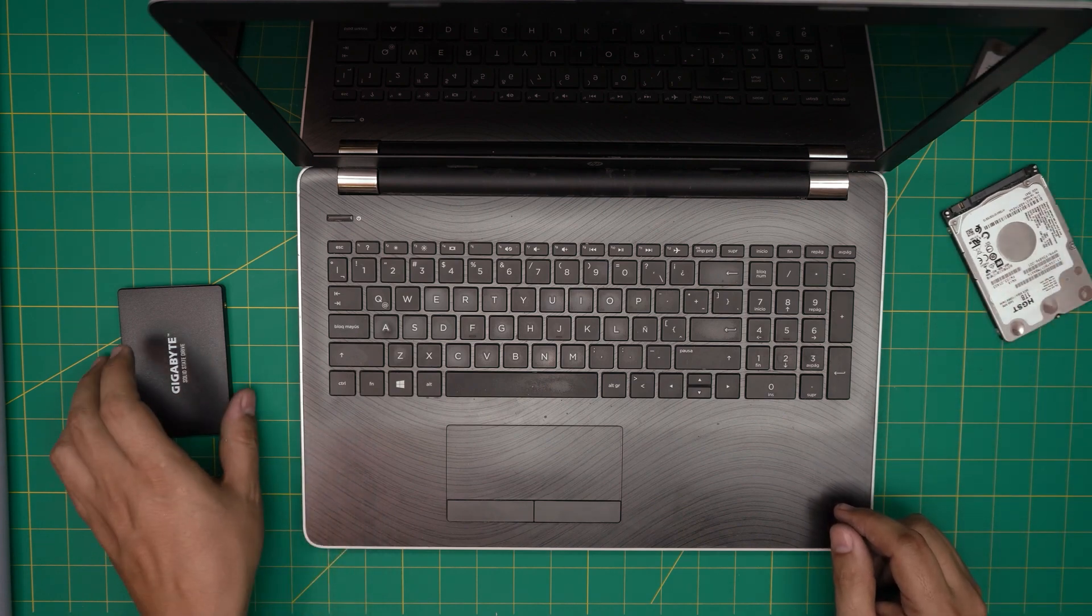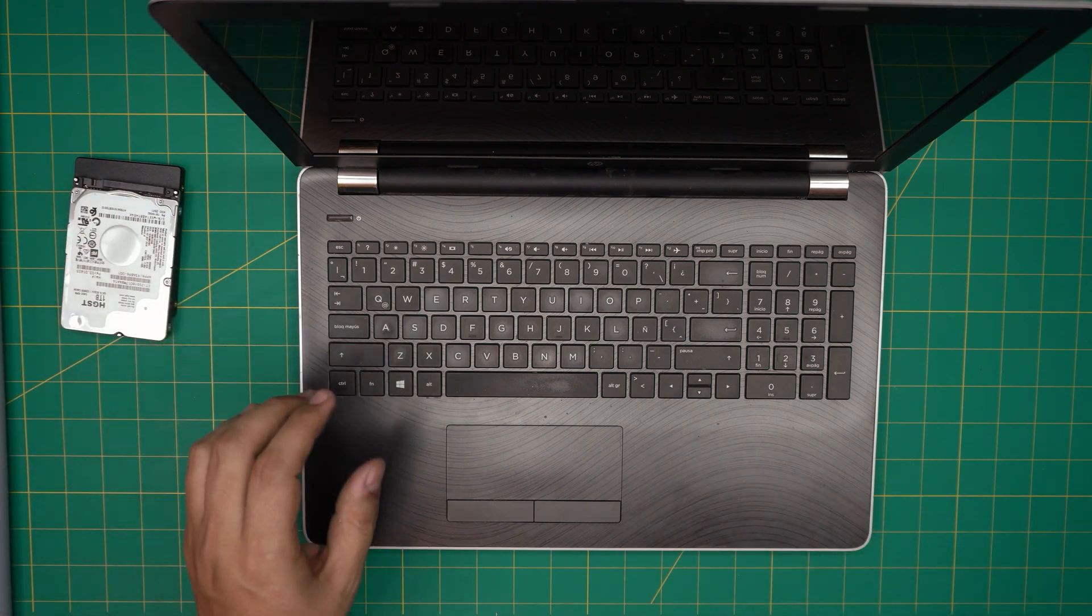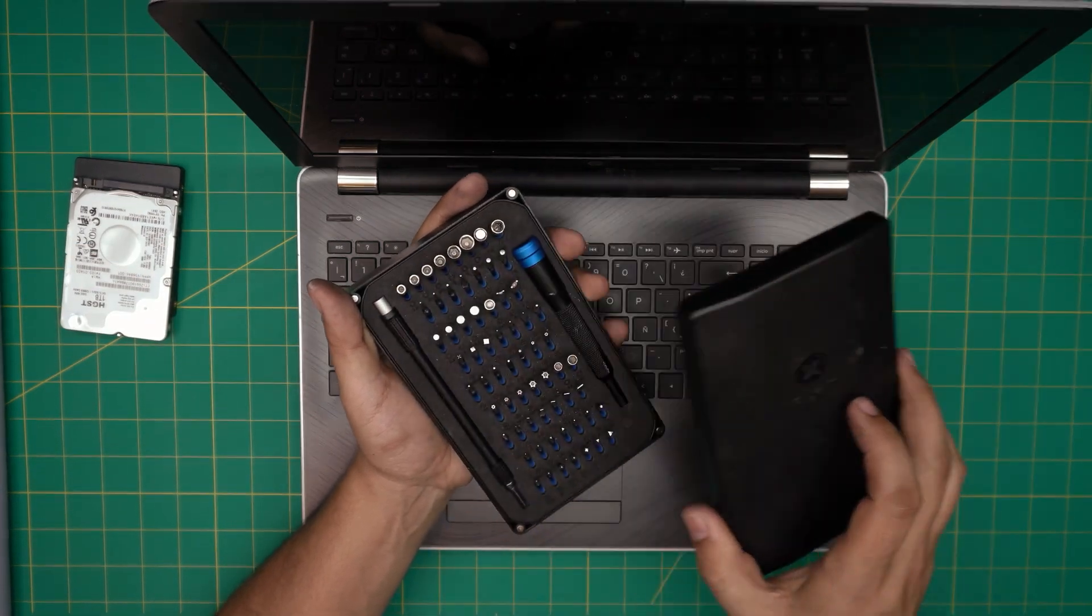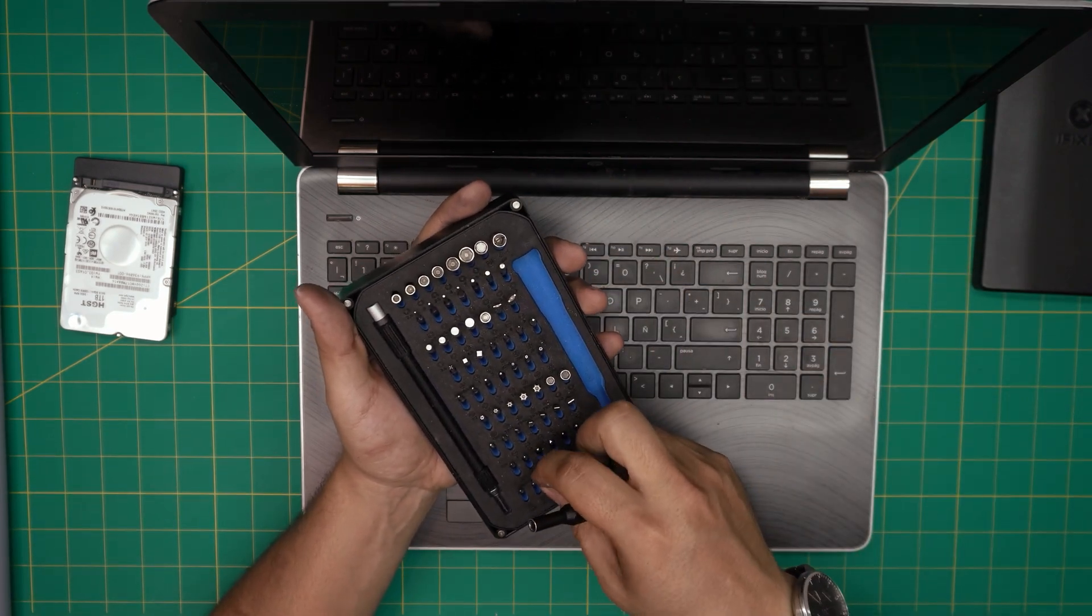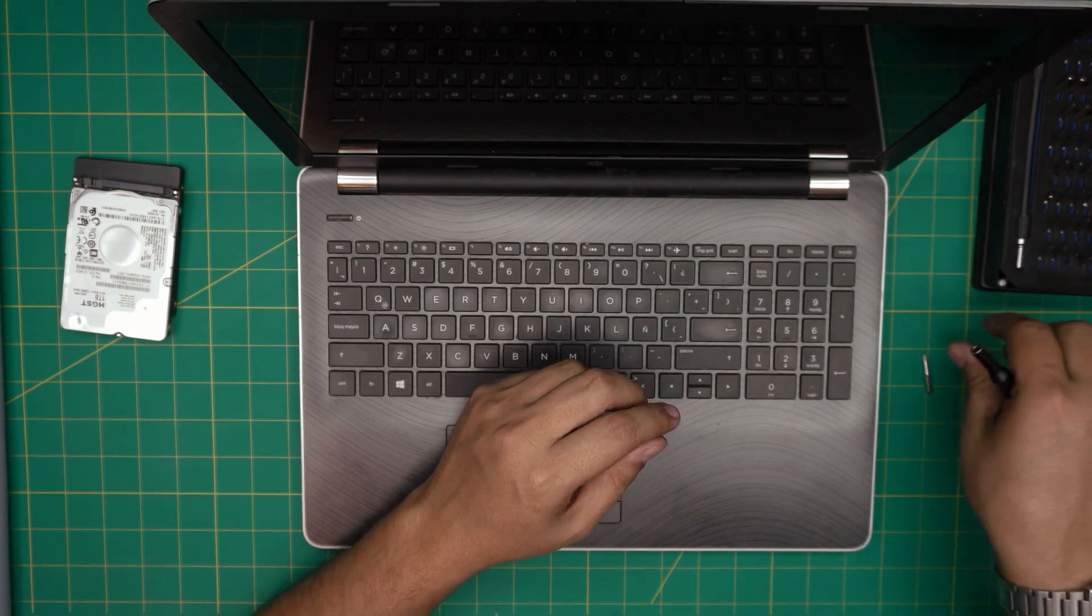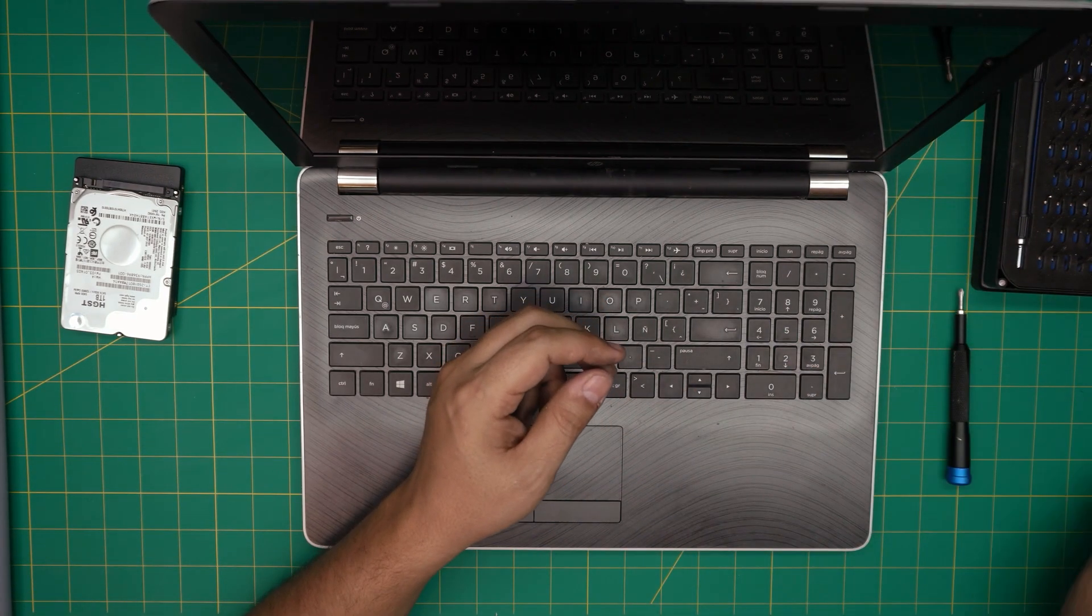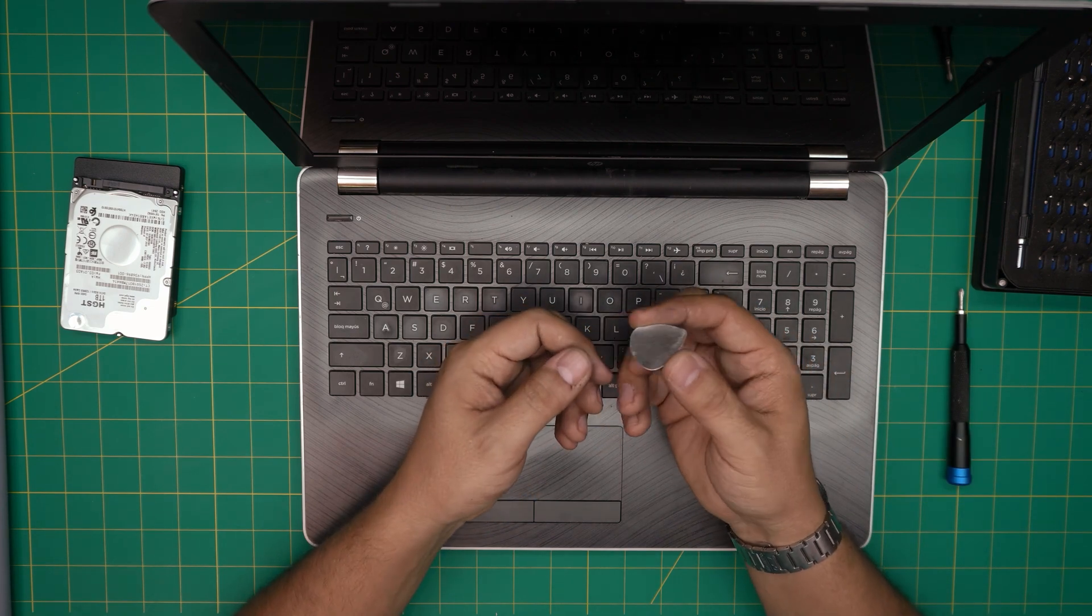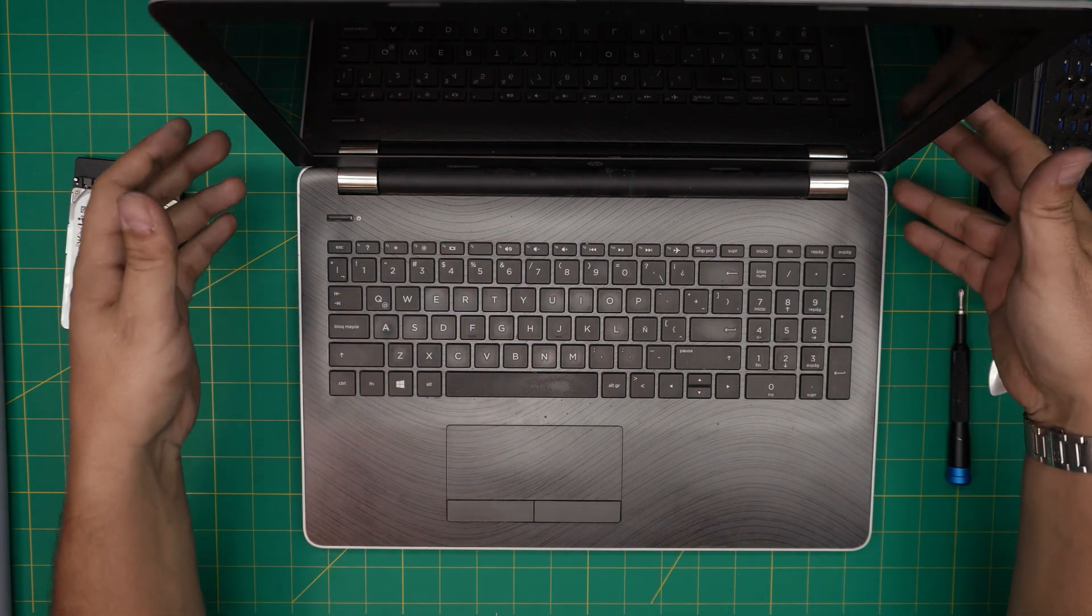I'm going to go over the tools that I'll be using. An iFixit screwdriver set, and from this set I'm going to be using a Phillips number one and number zero. You need an opening tool. If you get the pro version they'll include an opening tool. If not, grab yourself a guitar pick. Metallic guitar picks are really suitable to open cases and covers.